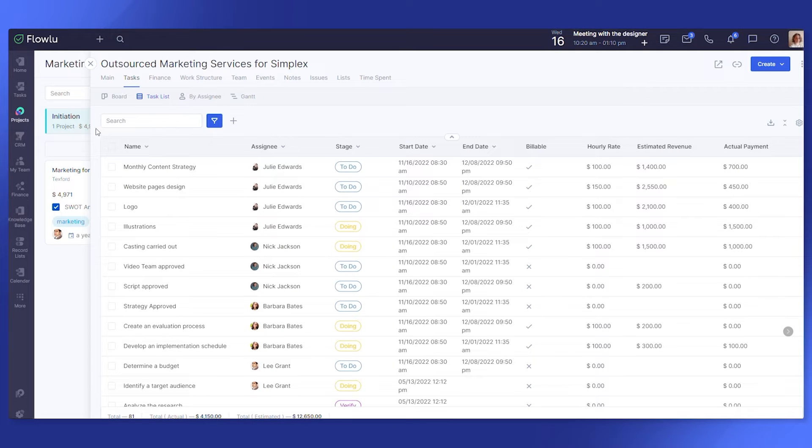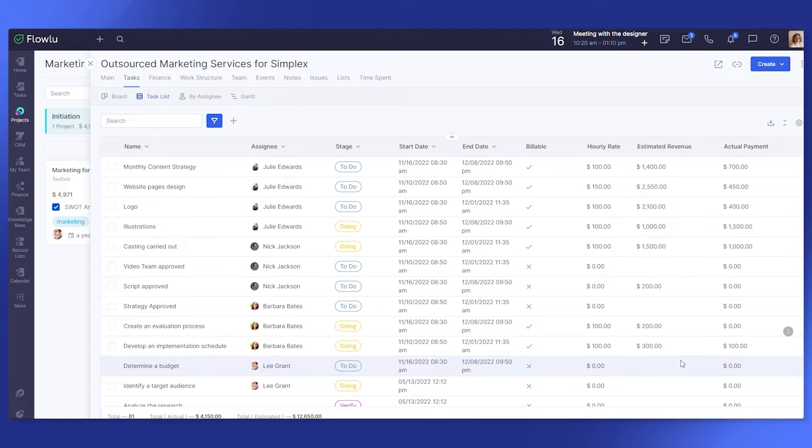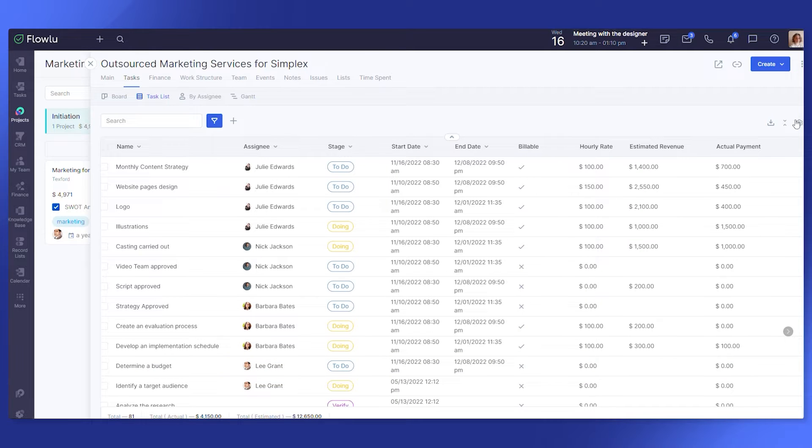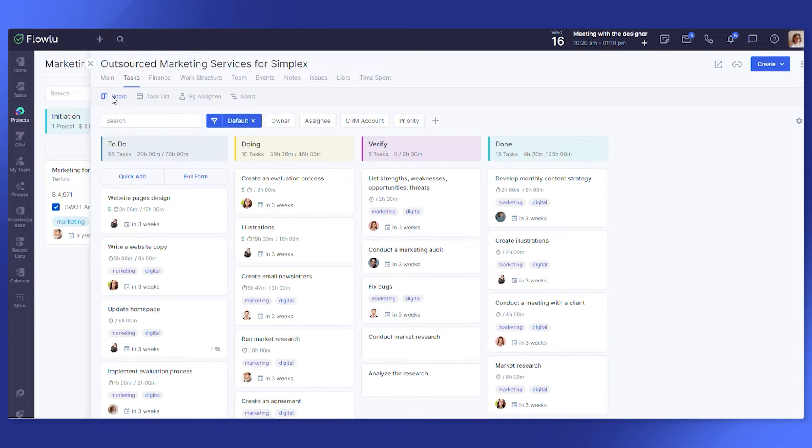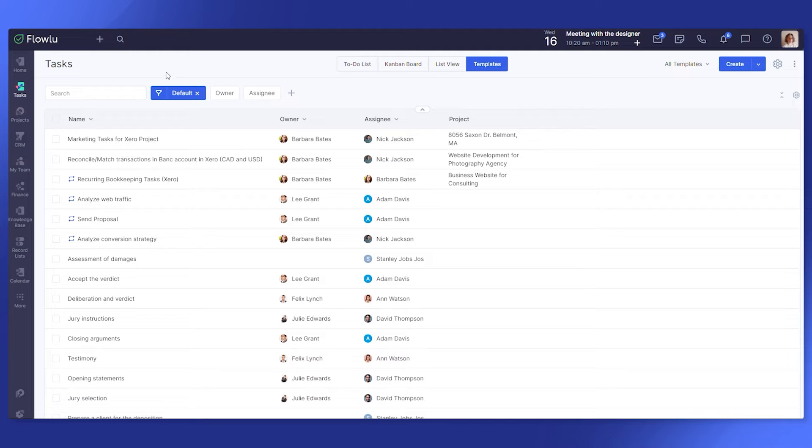Tasks for all projects and those that do not belong to them can be displayed in one place, either on a Kanban board or in list view. Visualize your work, prioritize tasks and instantly see what is ready and what needs to be done.